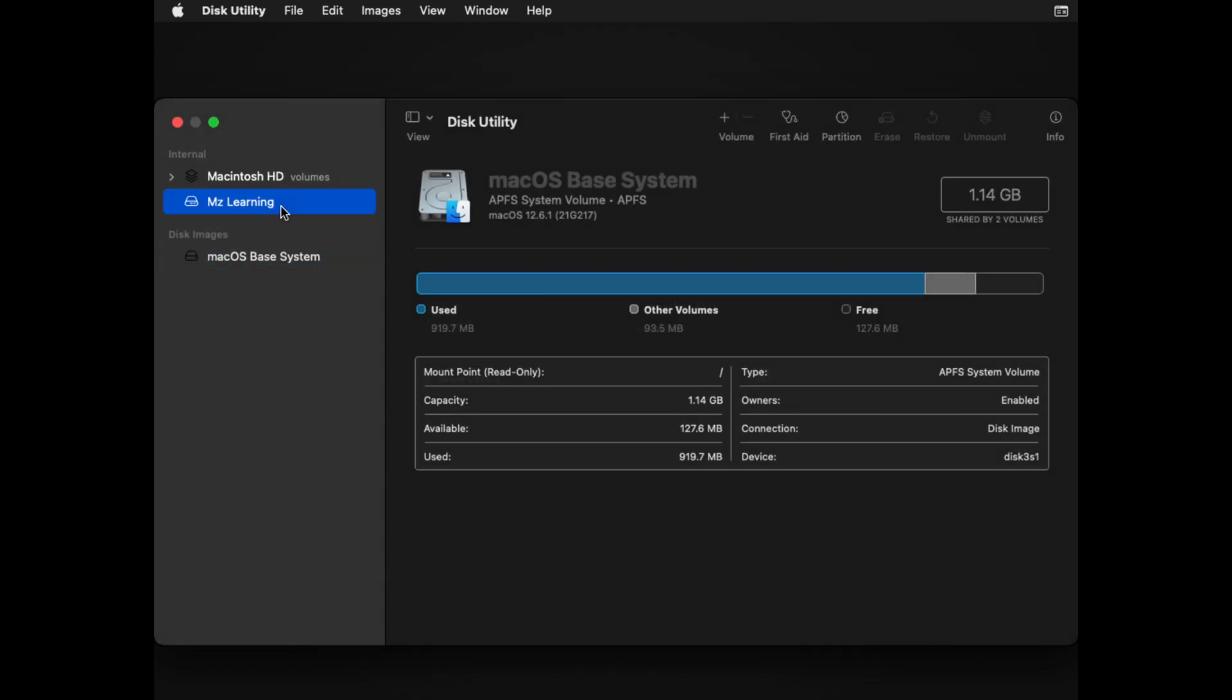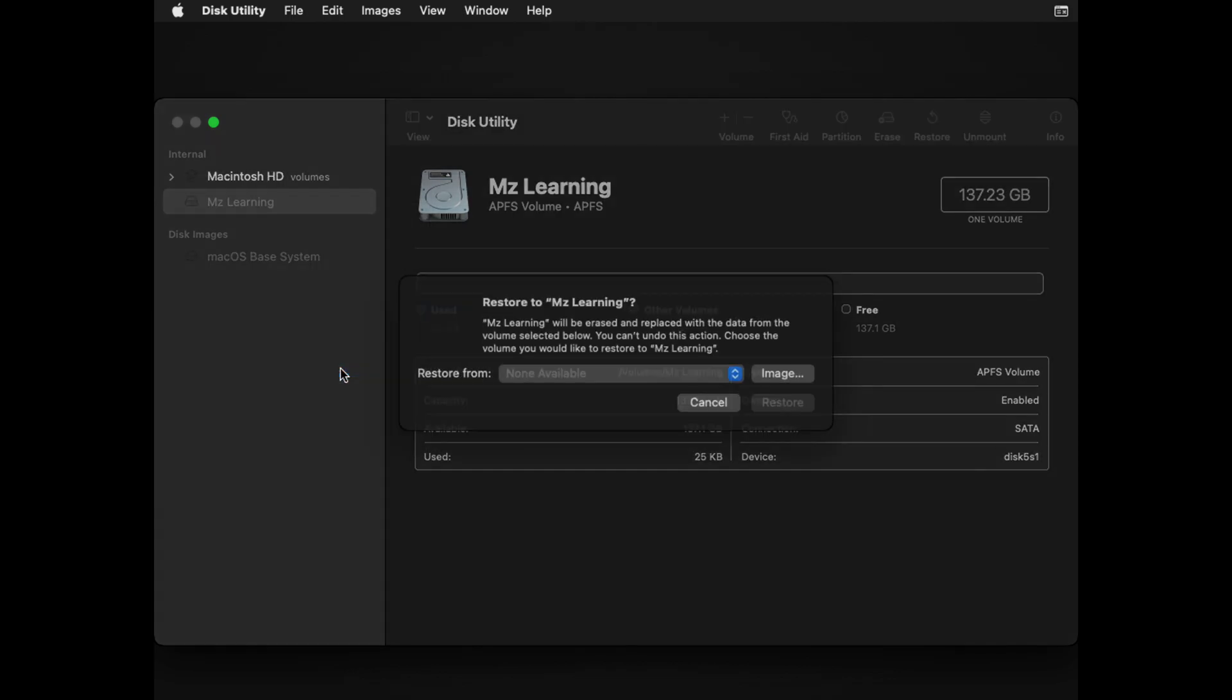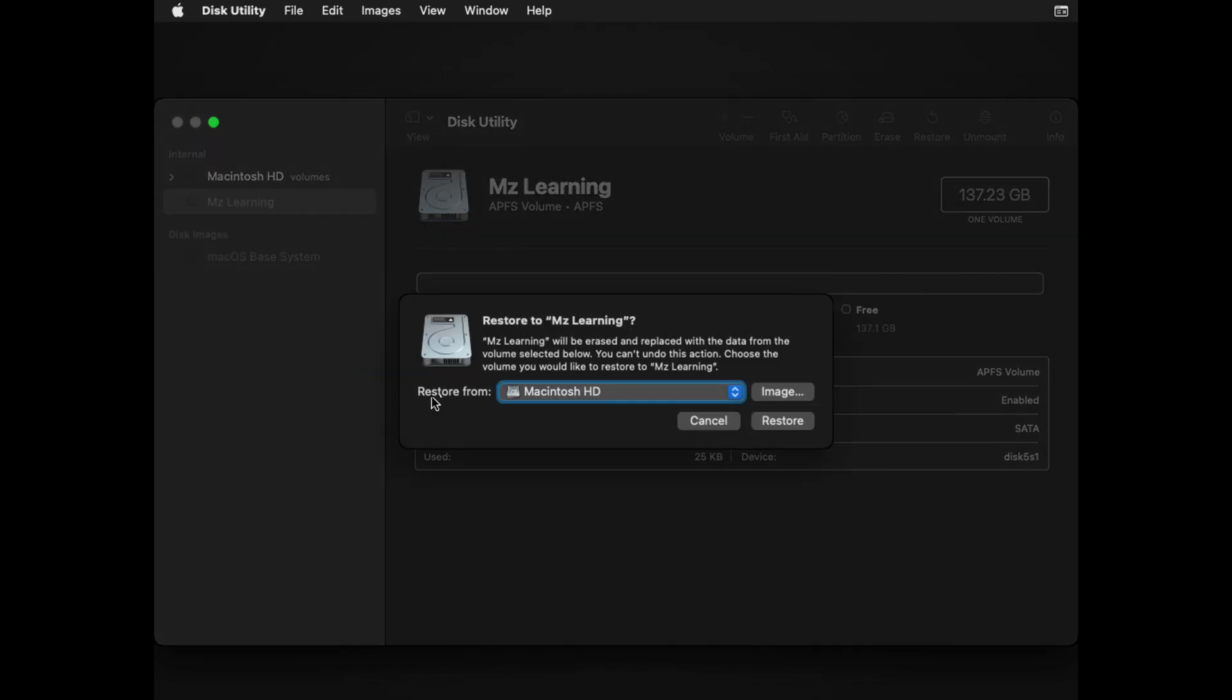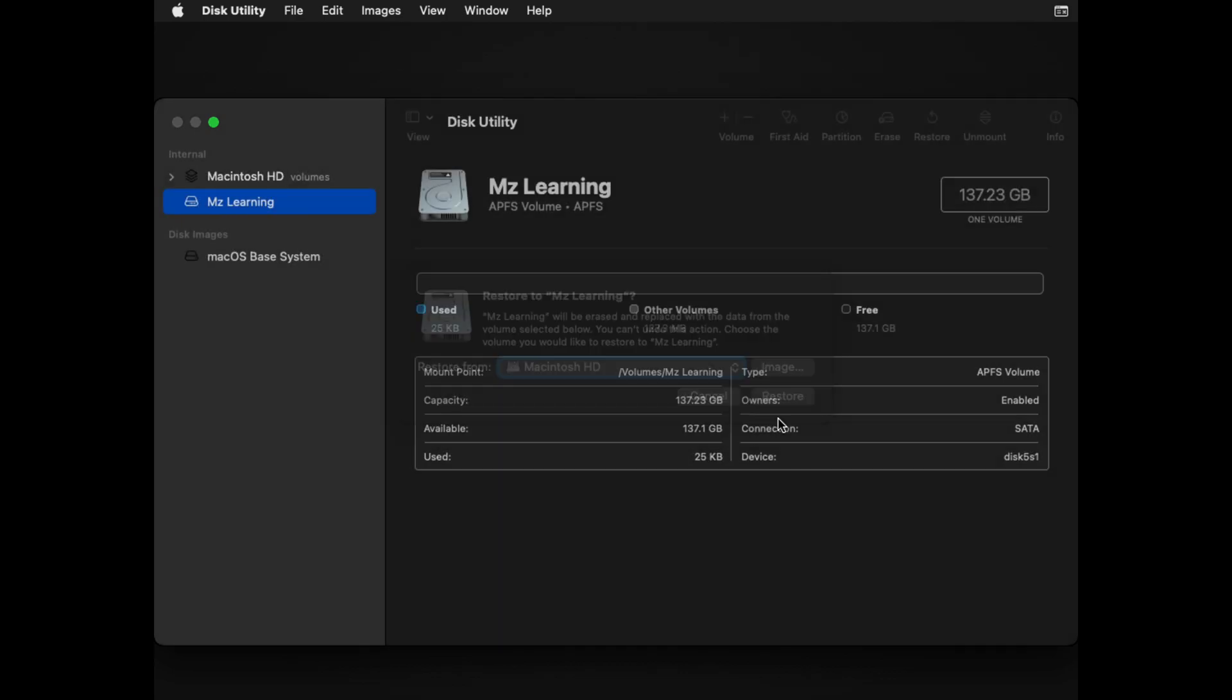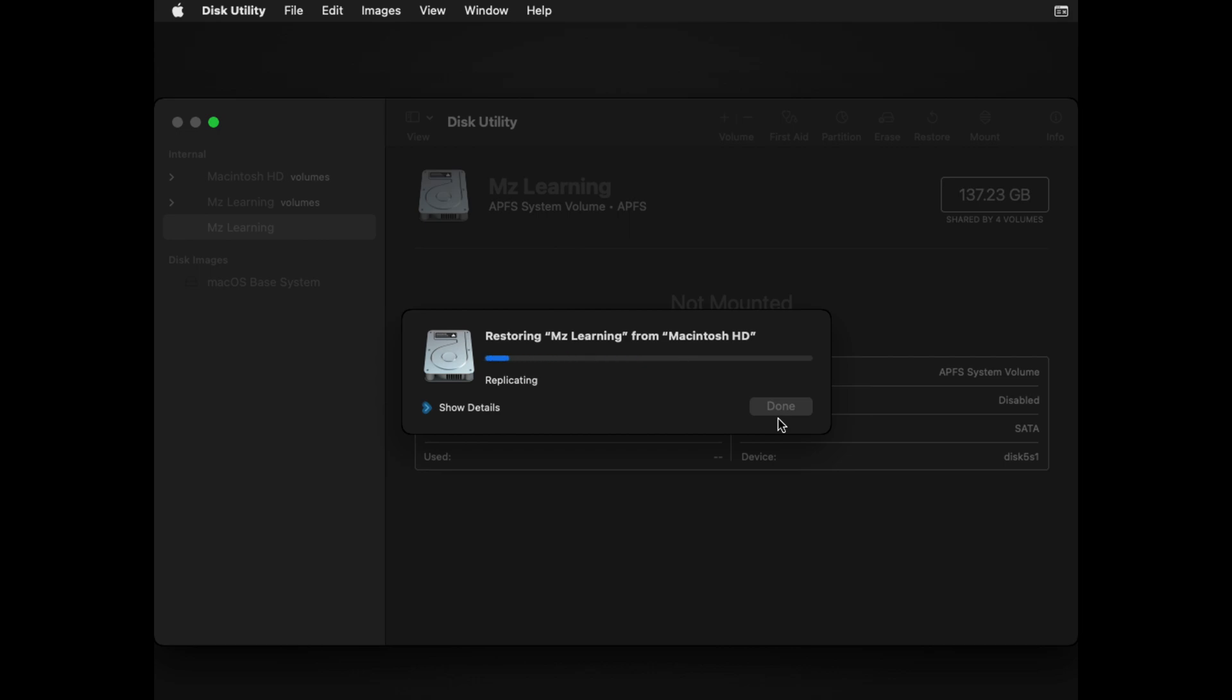Now once again right-click on your hard drive and this time choose Restore. Make sure your Mac hard drive is selected as the source. Click the Restore button. Just like SuperDuper, this process will create a carbon copy of your Mac's hard drive.